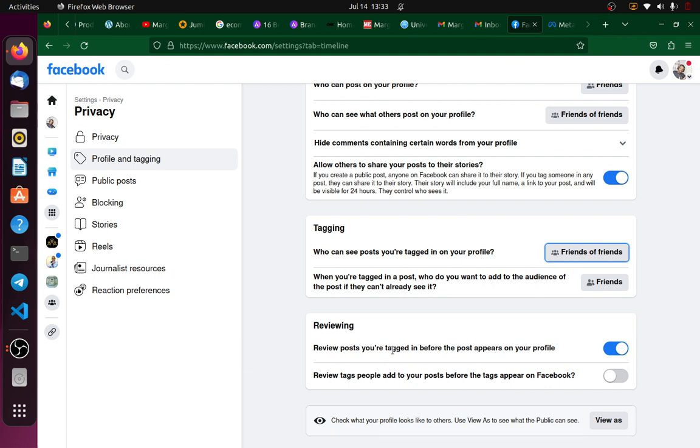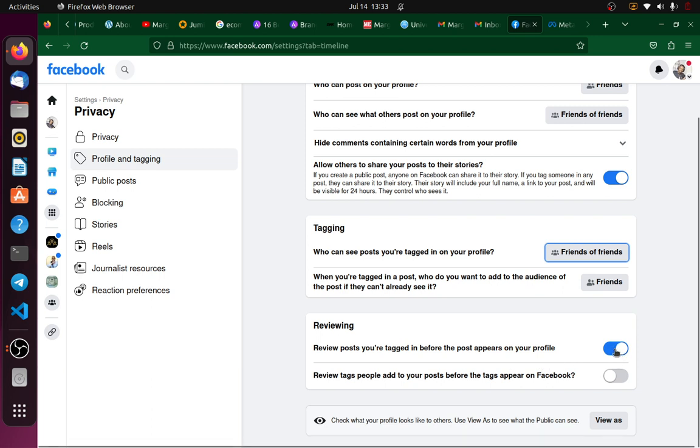So if I turn this off, it means that every time anyone tags me in a post, it will automatically appear on my profile, and that's something I may not like.